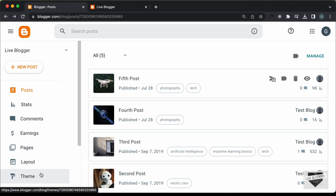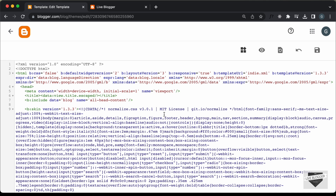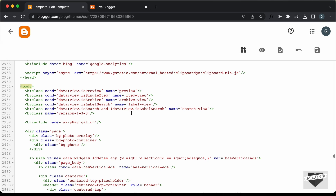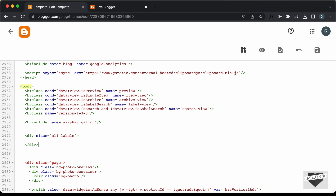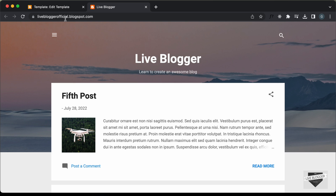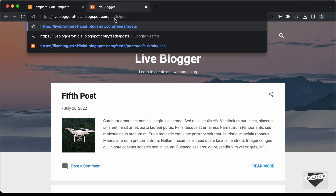The first thing we need to do is go into the theme. Let's click on Theme — I'm using this theme called Contempolite which comes by default with Blogger. Let's click on this arrow and click on Edit HTML. Now let's go to the start of the body tag and write all the code there. The link you have to use is the URL of your website, then add a forward slash, then type: feeds/posts/default?alt=json.